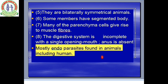Mostly, they are endoparasites found in animals including human beings. Endoparasite means the organism lives inside another host and takes food or nutrients from it. Ectoparasite means they live on the outer part of the organism or host. So Platyhelminthes are mostly endoparasitic, found in animals including humans.